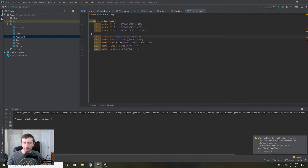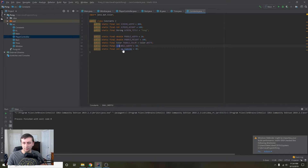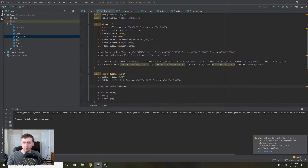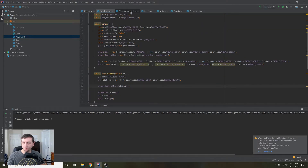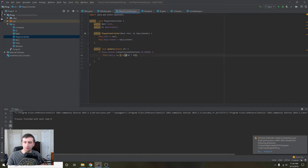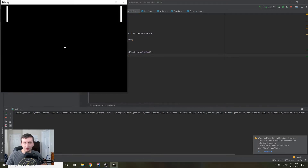Everything is doubles now. Let's go to the Window and make sure everything is working fine — looks like everything should be good. Then we'll go back into the PlayerController and stop casting to an int because now it's fine to use doubles. Let's run this again and hit the down key.